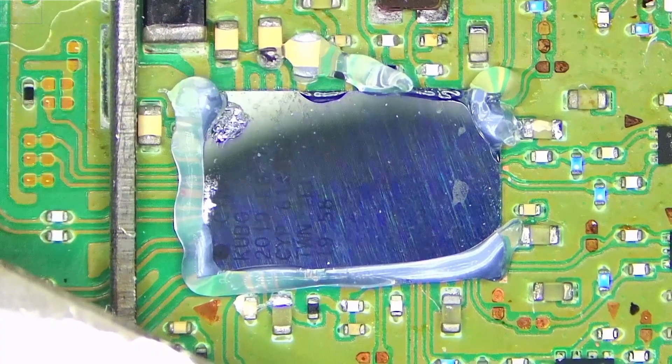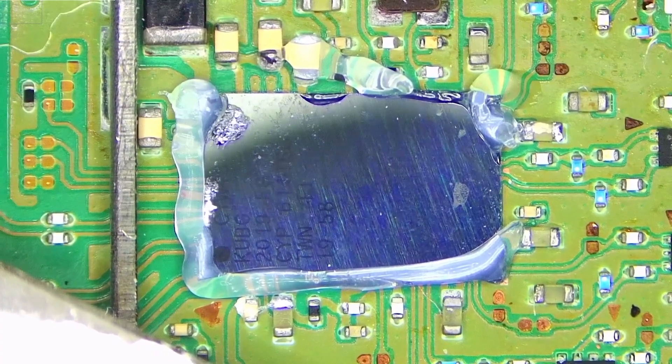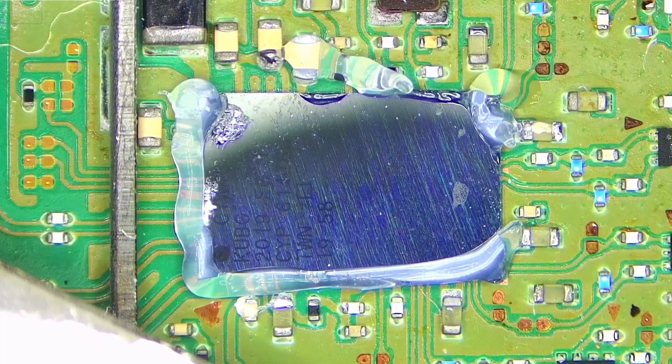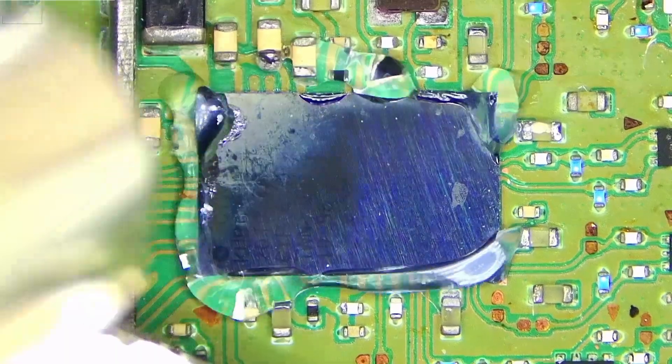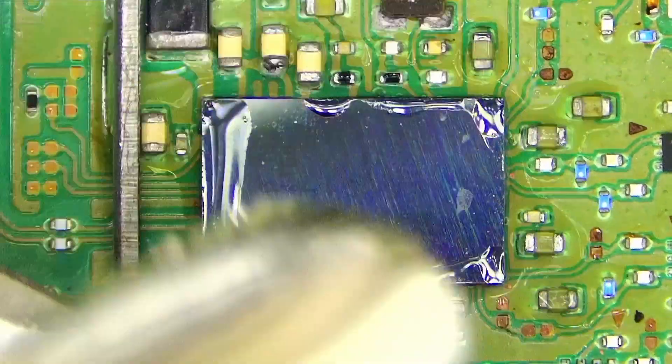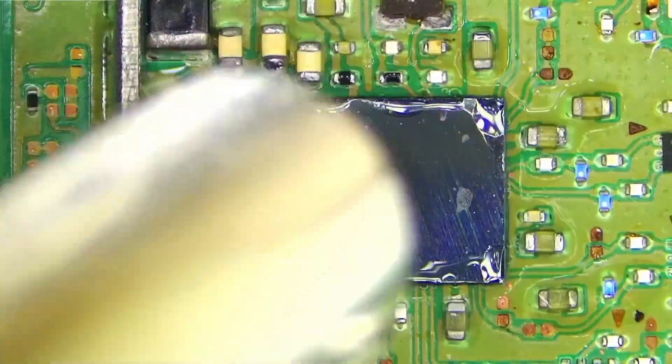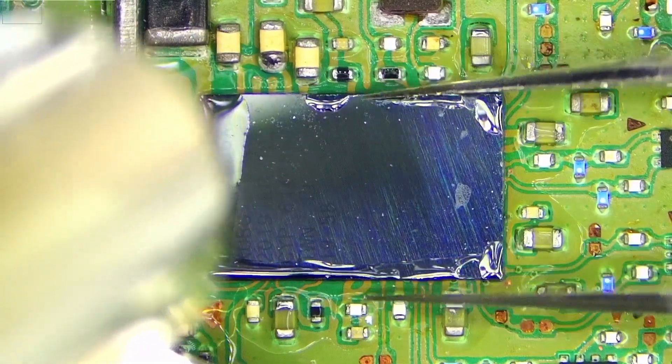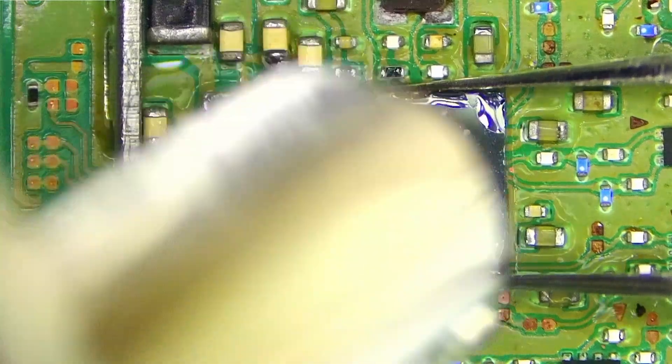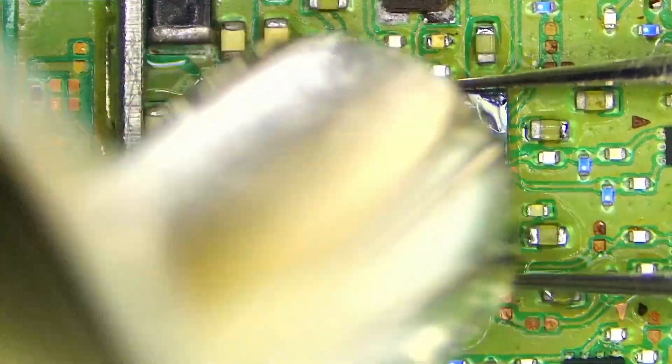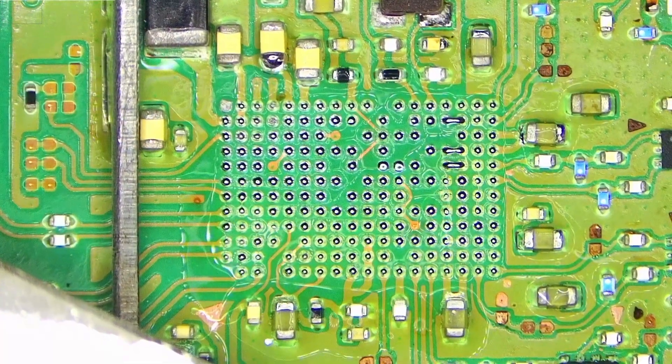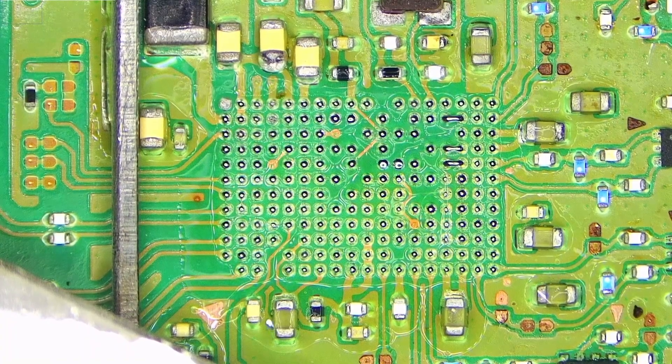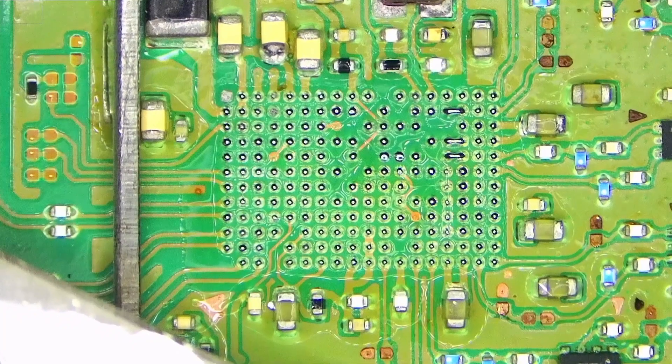Let's try and remove that chip. Fume extractor is on. We need to be careful, there's a lot of tiny components around this area. The chip is off. There are some shorts, so I'll need to remove those.